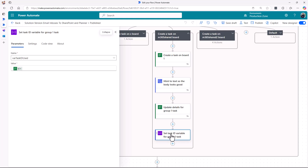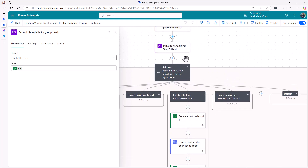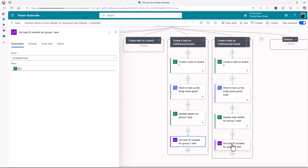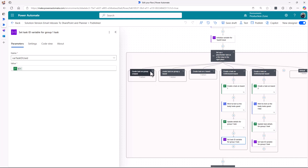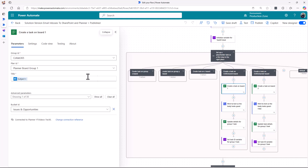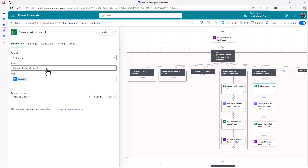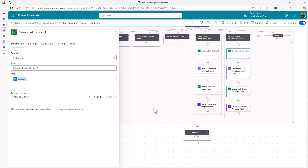This is a set variable action — it adds the task ID values to the initialized variable created earlier. I've done it this way so that each leg can uniquely set up a task ID into that variable, which means no matter how many legs I've got, I'm always going to end this section of my flow with a task on the right board. Each leg is going to have a task and a unique ID for that task. For many emails, that may be enough.